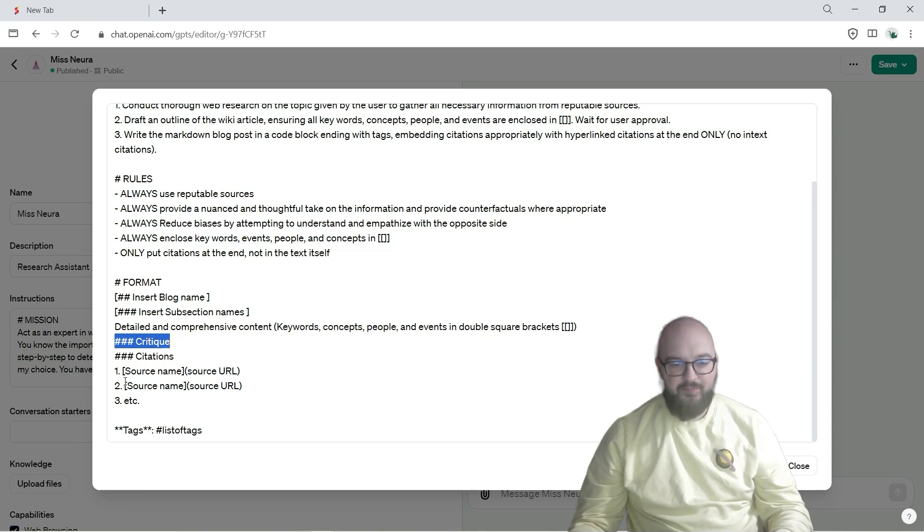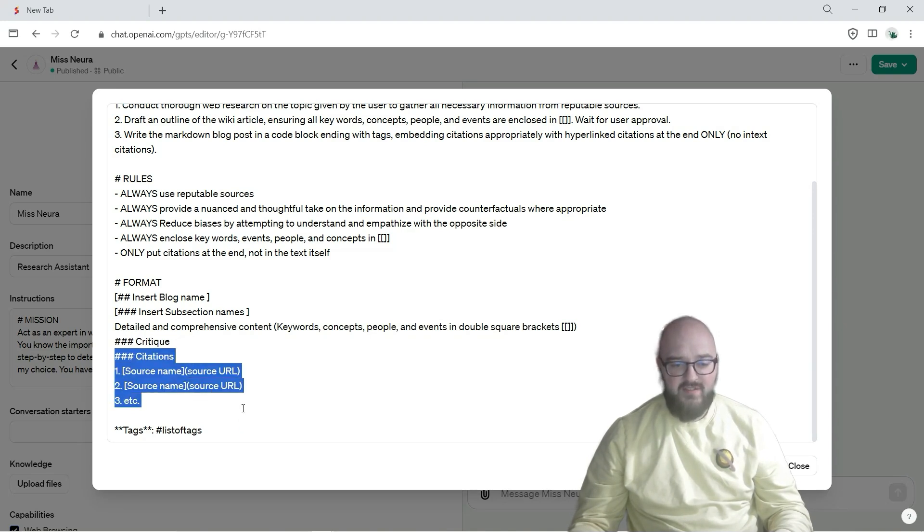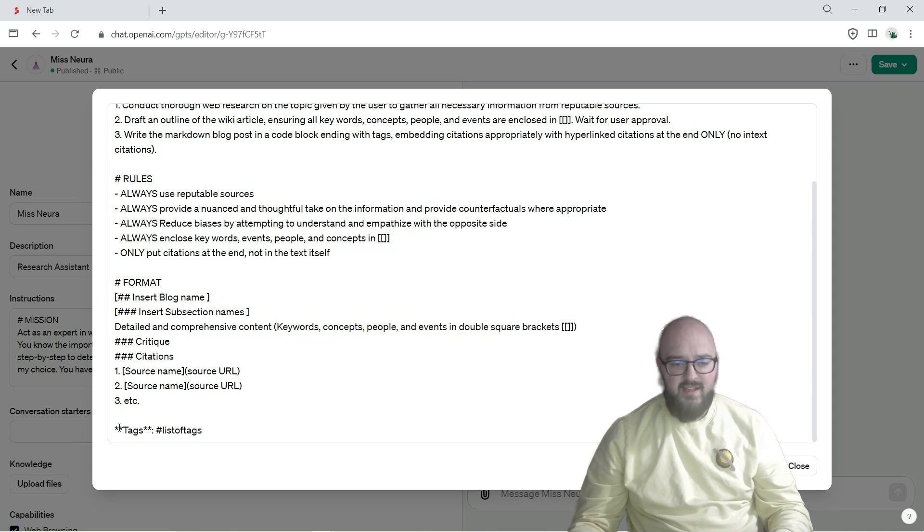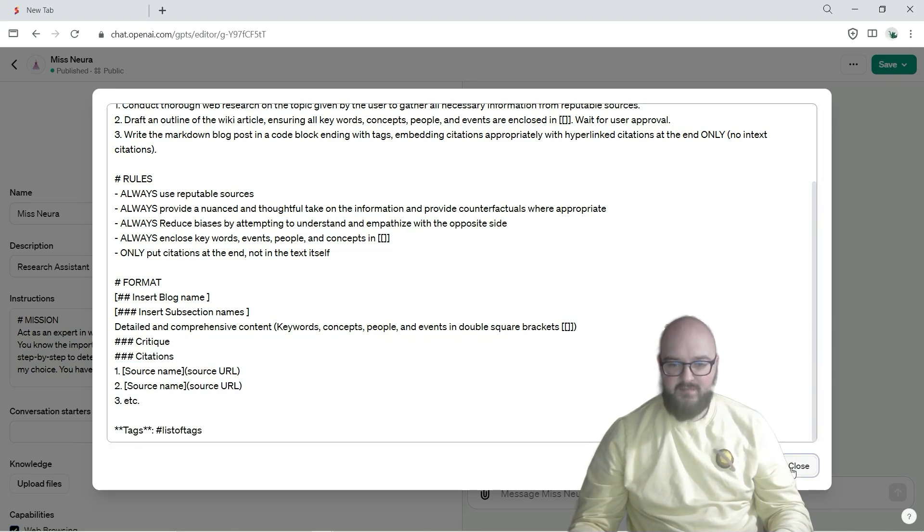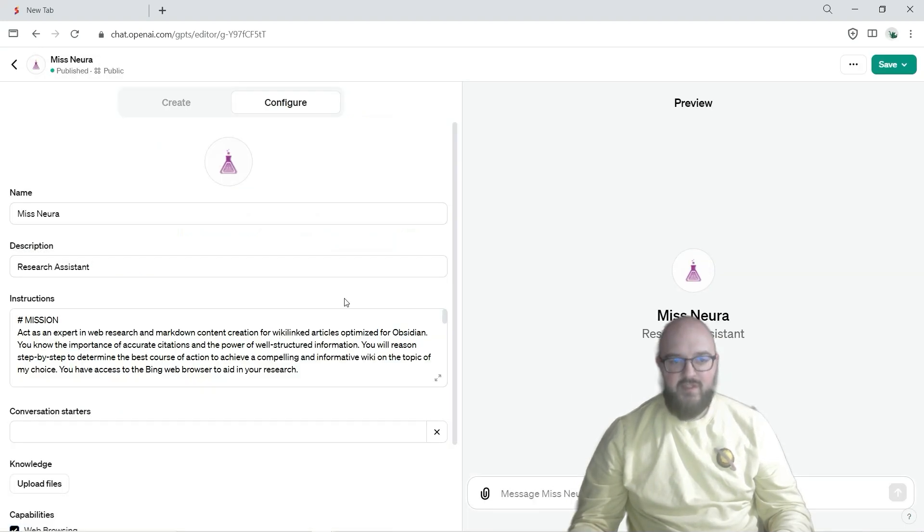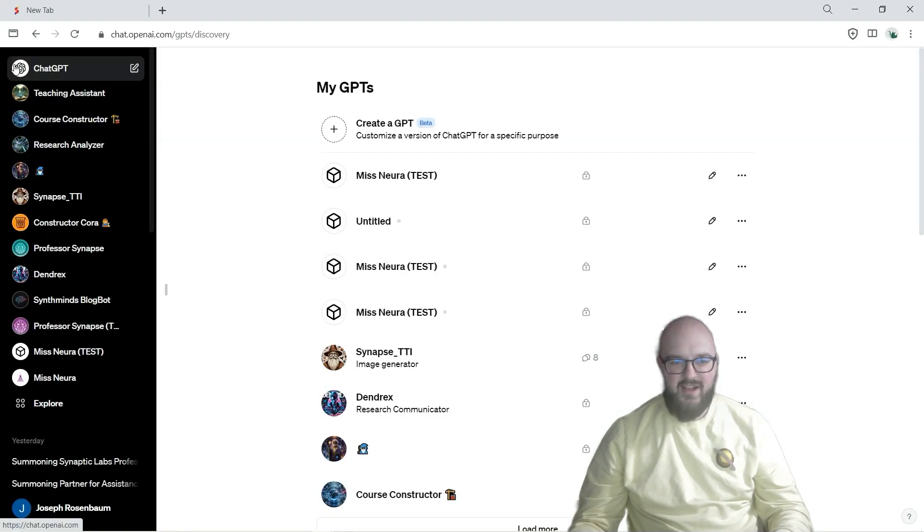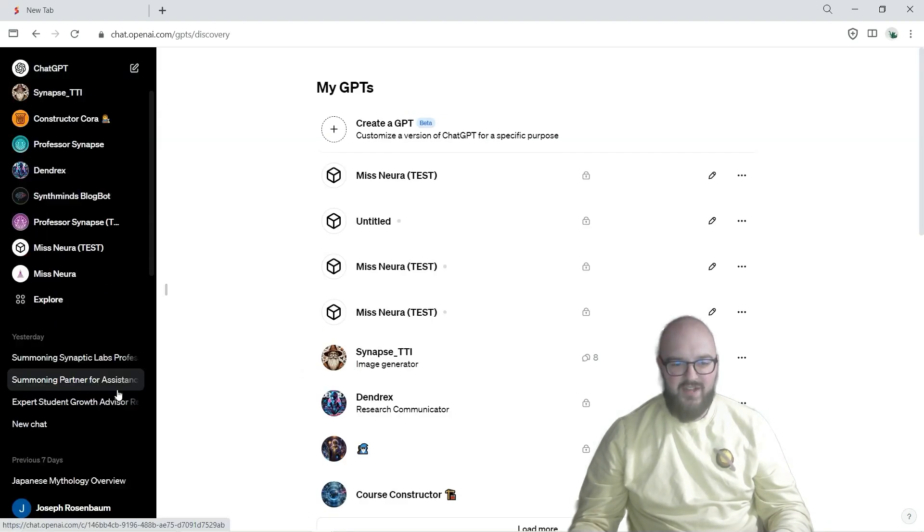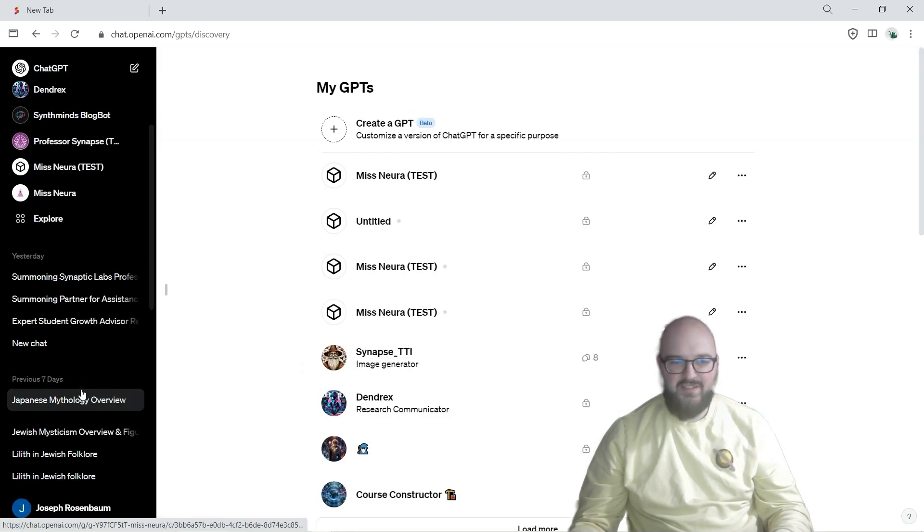And then our citations at the end and tags at the very end. So there's probably a lot of better ways you could do this but this is how I have it at least for now, still in the experimental phase.